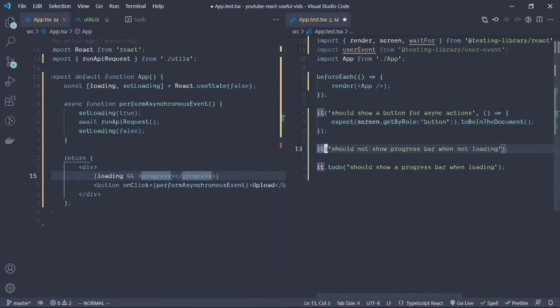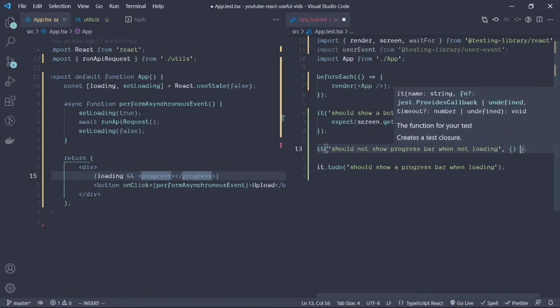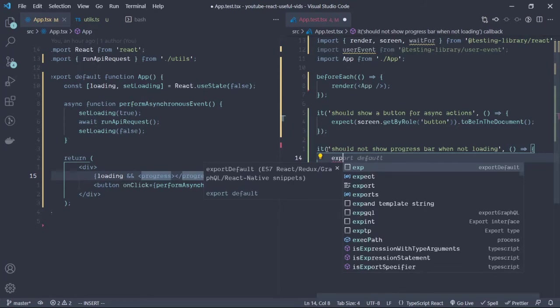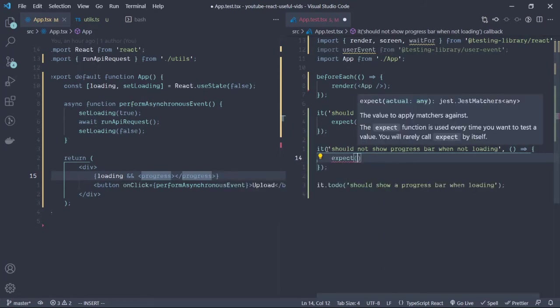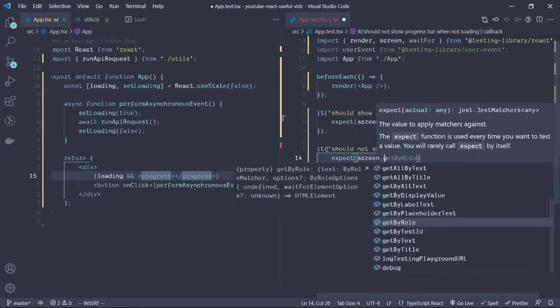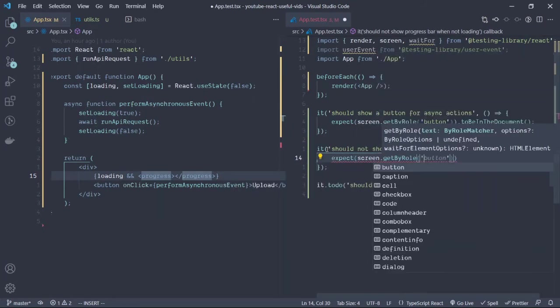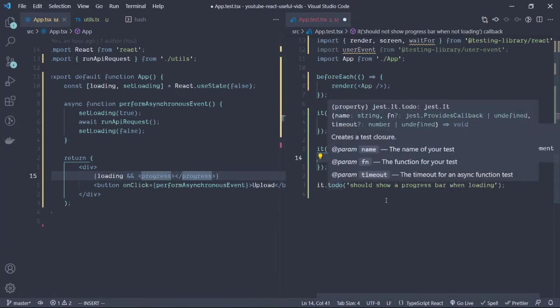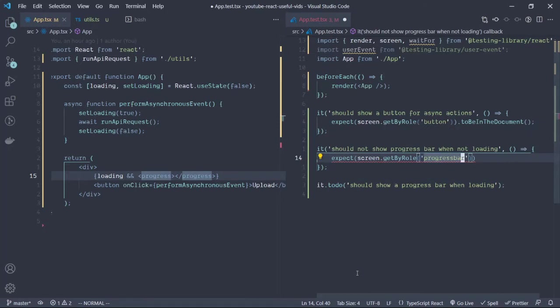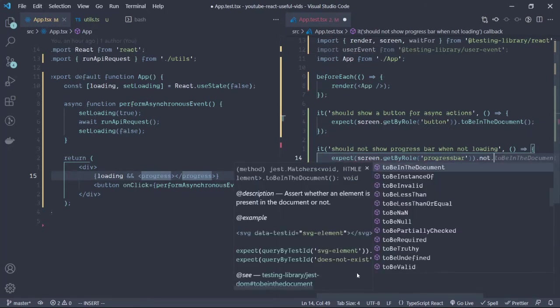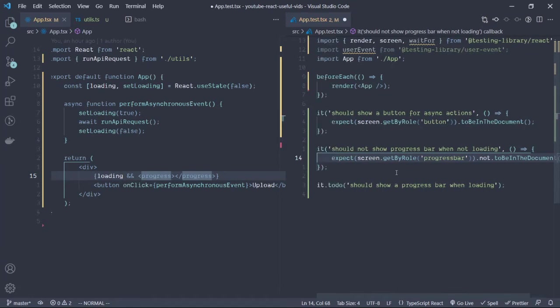Let's go to our test and add this. So expect, then we are going to use the getByRole and use the progress bar.